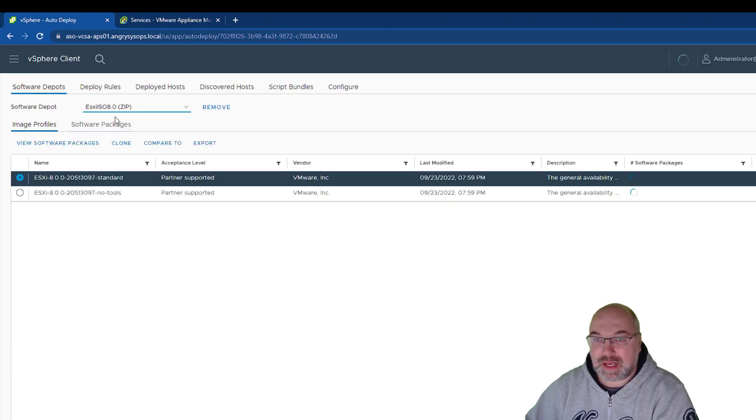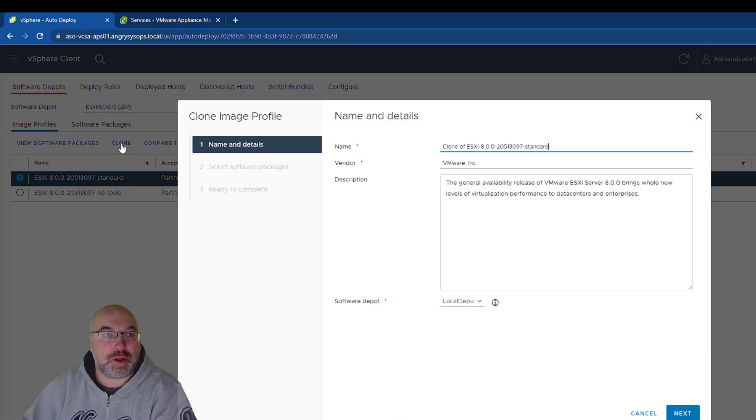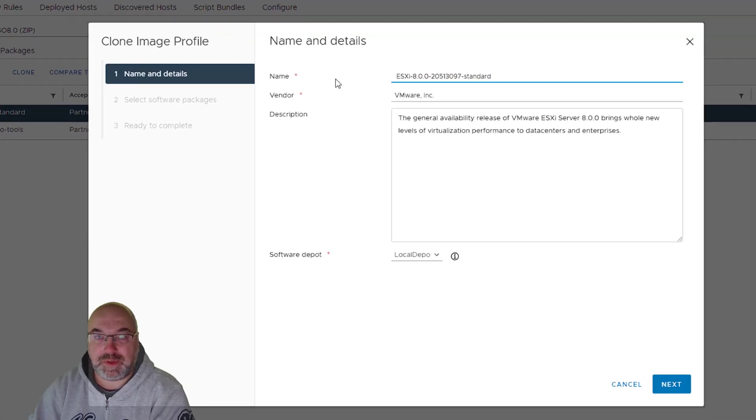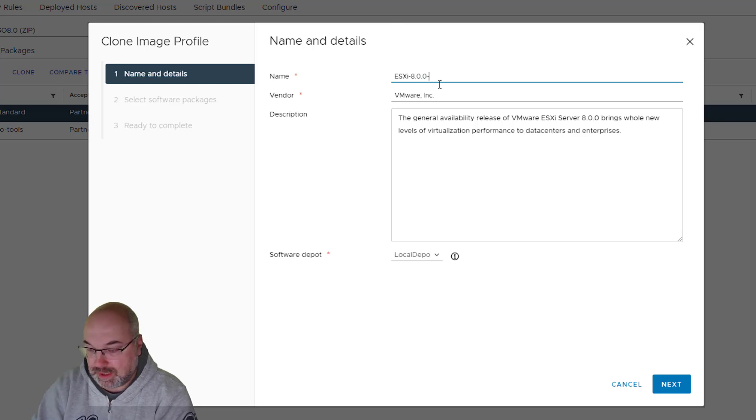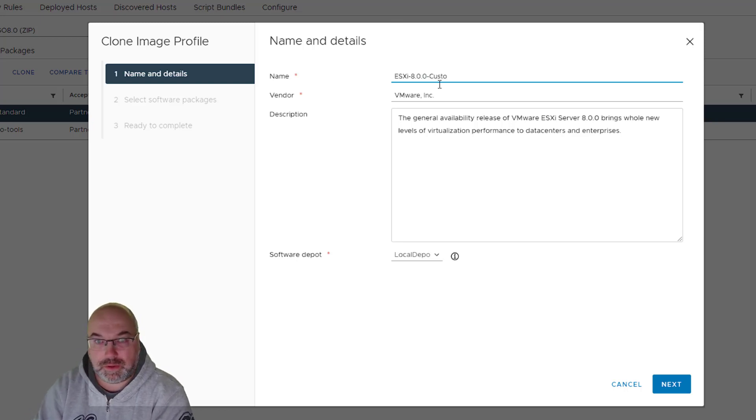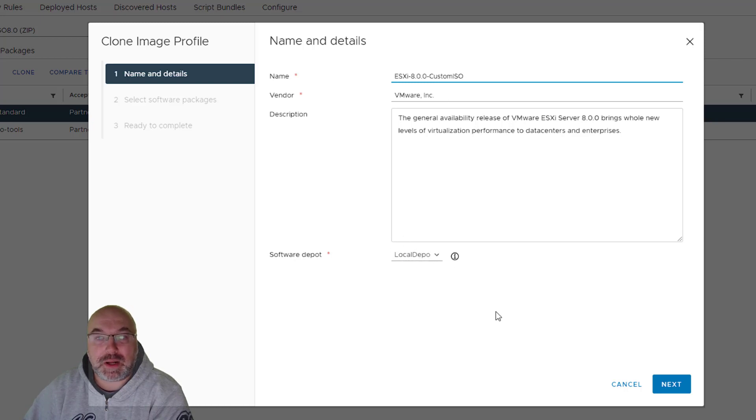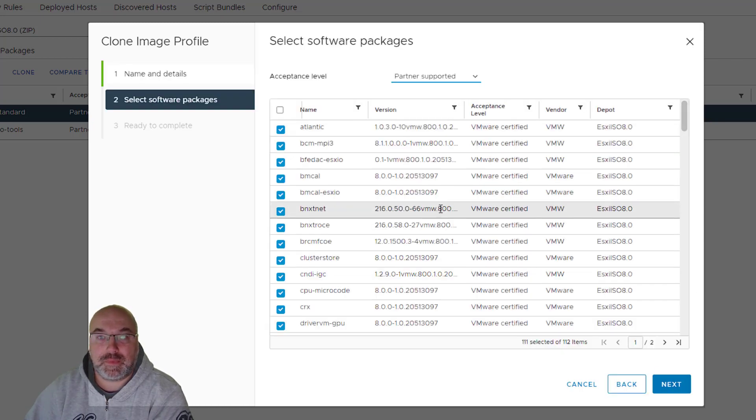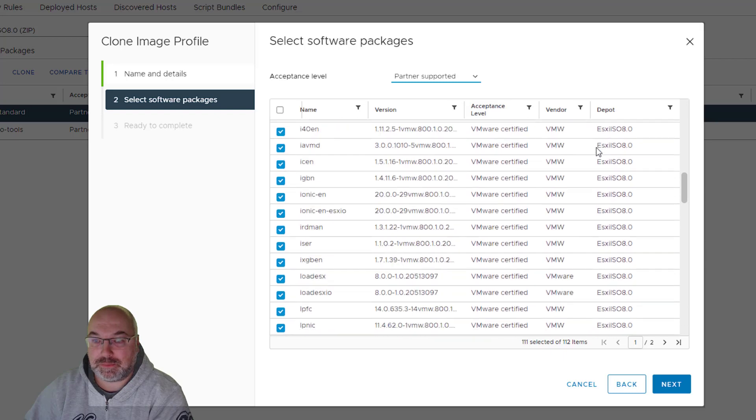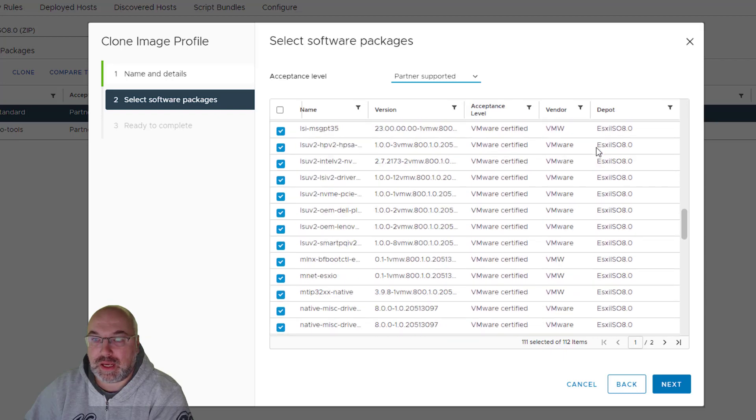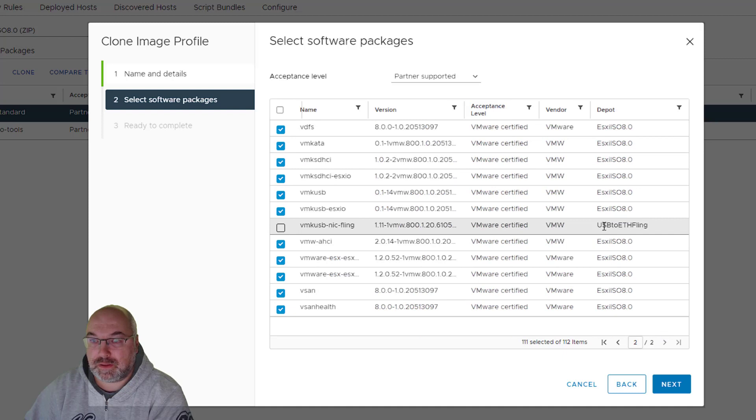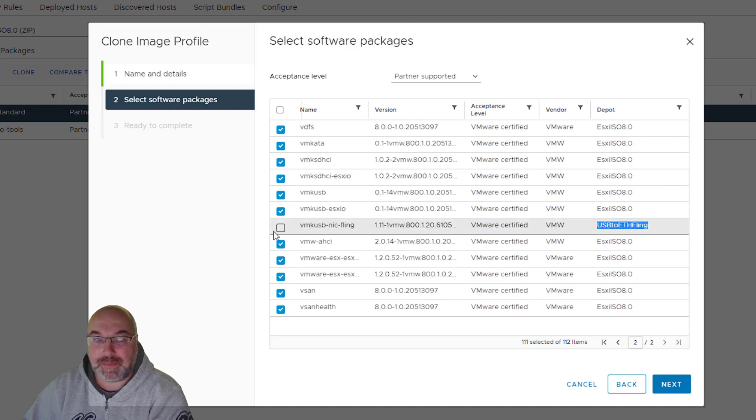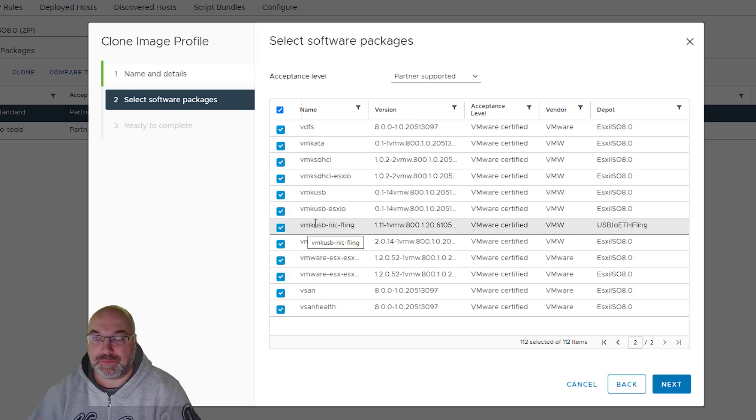So, let's go back to ESXi depot. We choose a standard version and we need to clone it. So, let's click to clone and let's name something meaningful for us. So, this is not standard, but this will be custom ISO. We want this to be in our local depot. Let's click next. And now you see this is all the components and we need to find now our flings, which is there and this is our driver. So, now we need to check that box and that means that we are incorporating this driver into our ISO. Click next.